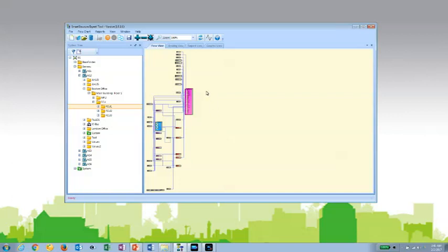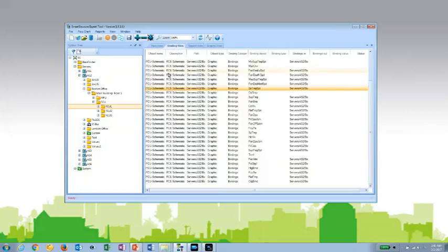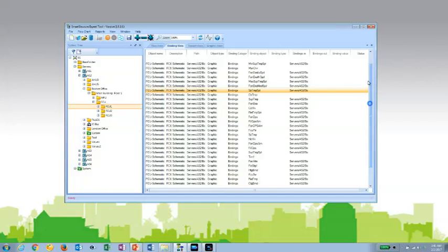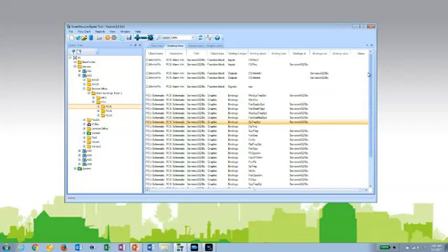If I go back to my original view of this FCU in the flow view, I can also take a look at other views. For instance, the binding view. This particular view will show me a tabular summary of all the objects and all their bindings from the information or from the part of the system tree that I pulled into the workspace.